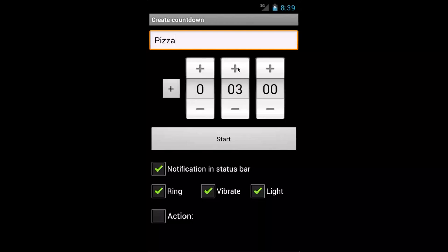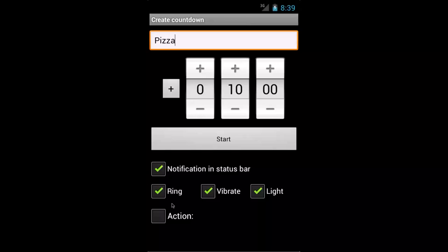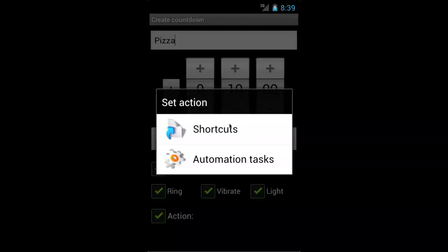I simply put that in 10 minutes and I choose the notification options. You check it off what you want. So if you want the phone to vibrate, you want a light to go off, you want it to ring, you want all this, you just check those off. You can also check off an action which allows automation tasks and open up different items.